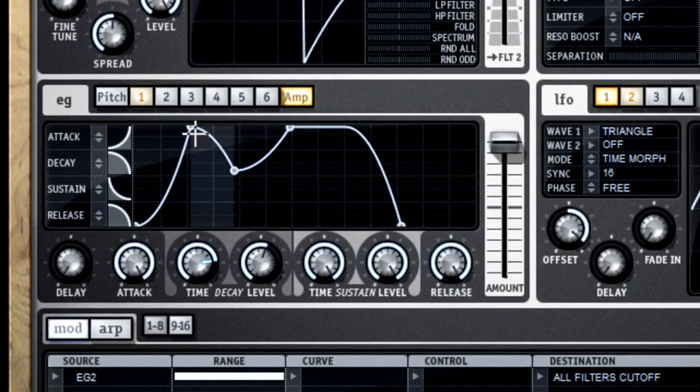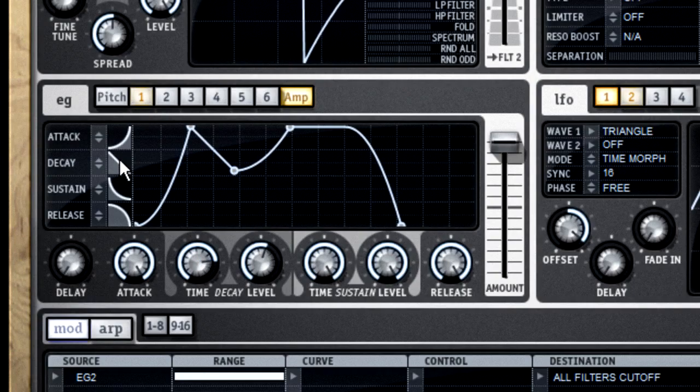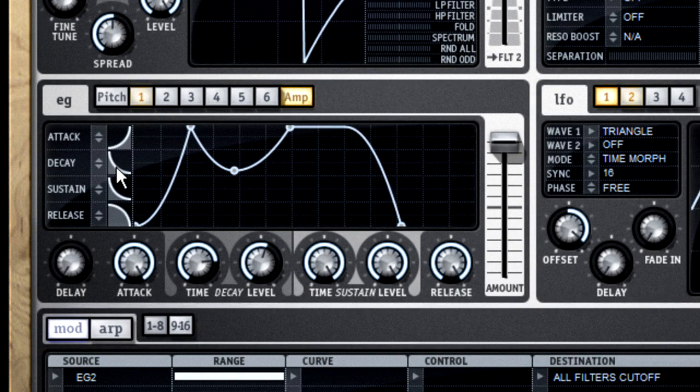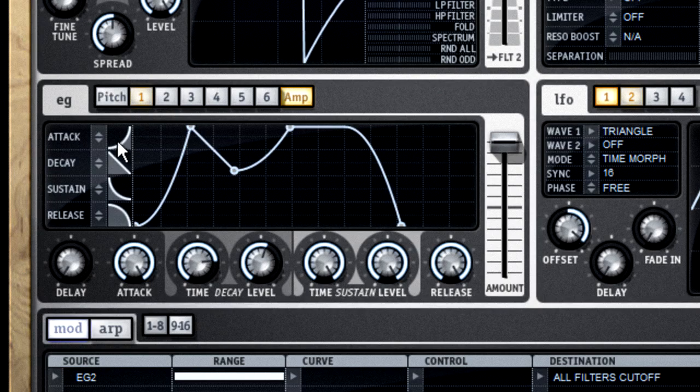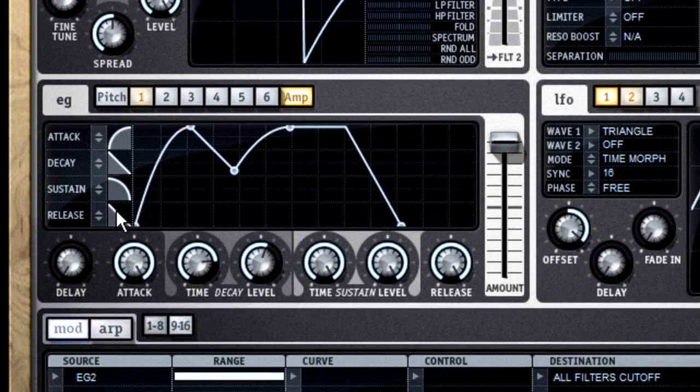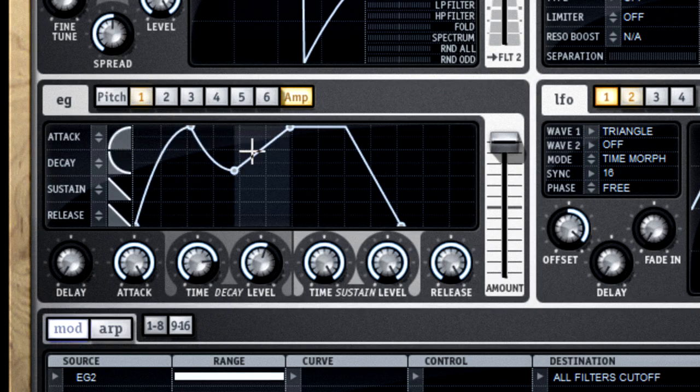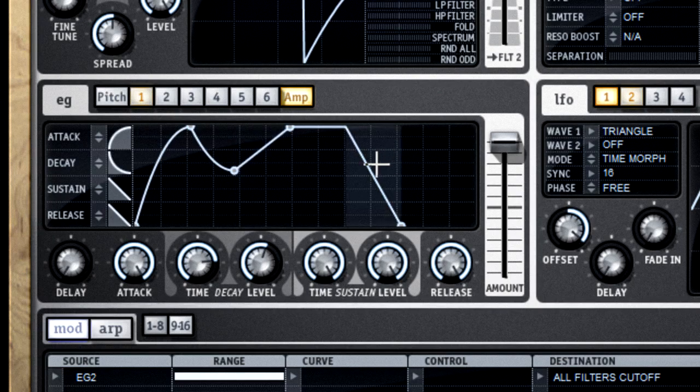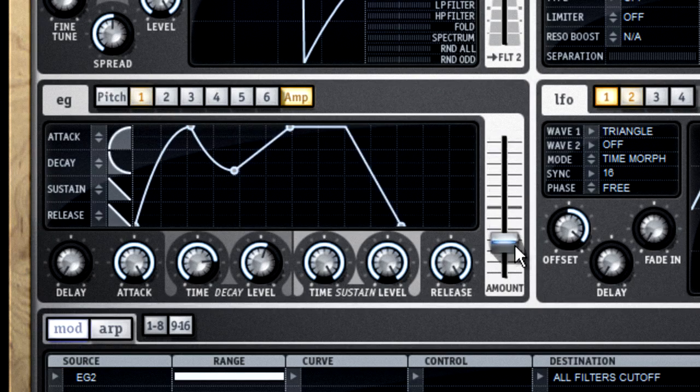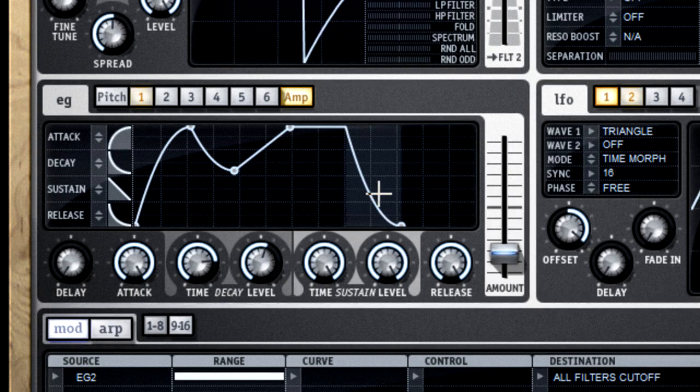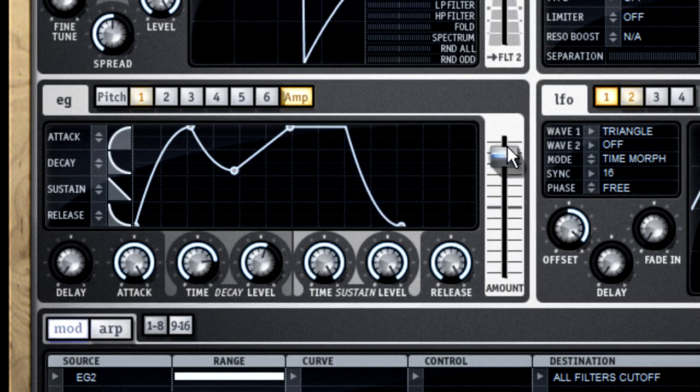You can also select between three different curve types to connect the dots. There are linear curves, a fast curve, and a slow curve. Obviously you can do this by clicking the curve type window, or you can click on the line segment itself. And the amount fader just determines how strongly that envelope will affect its target.